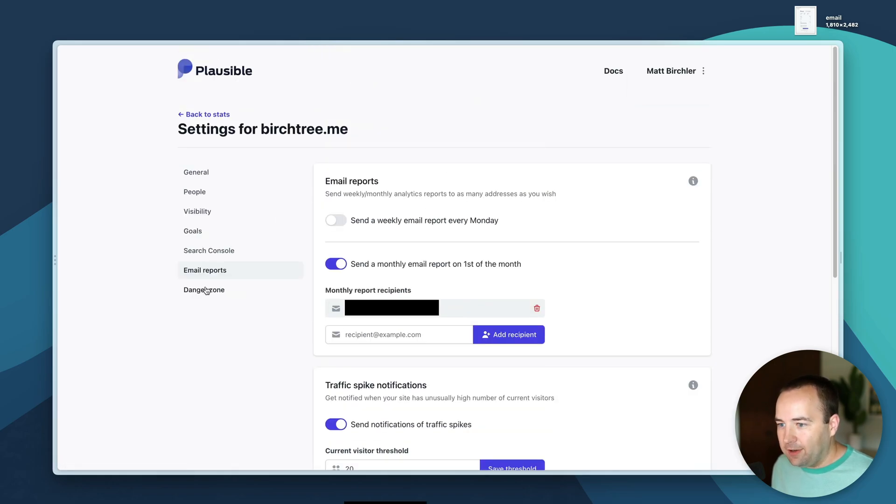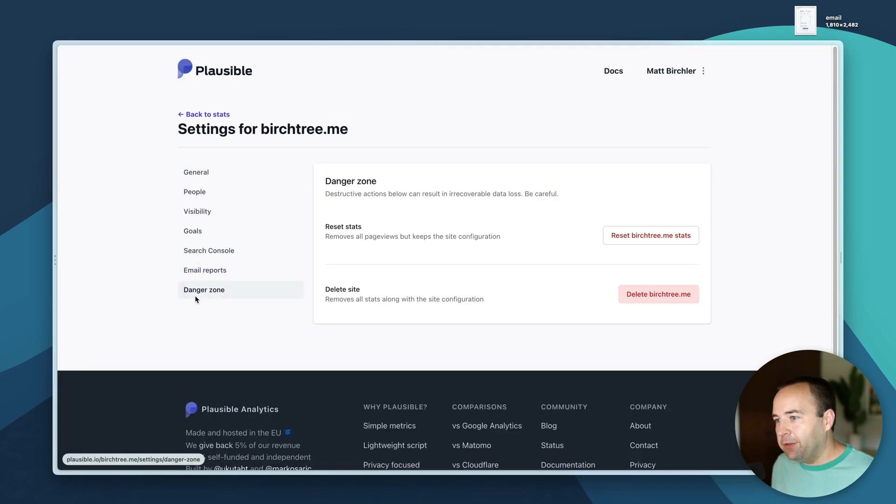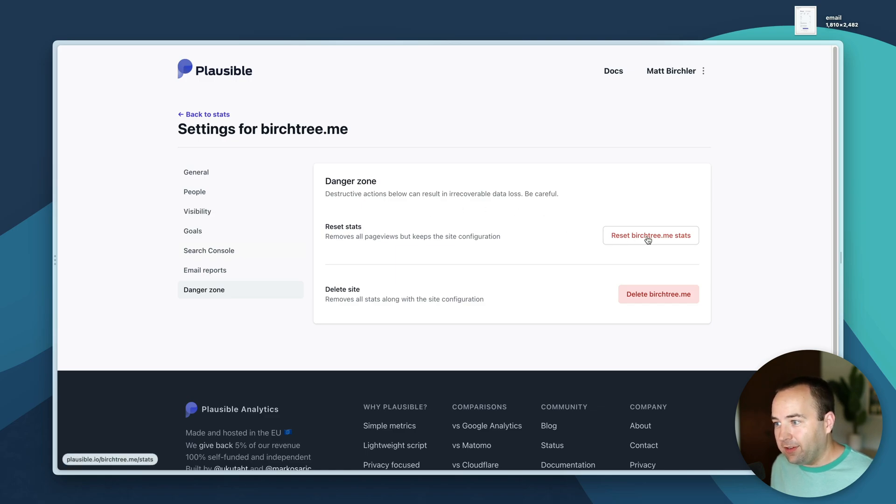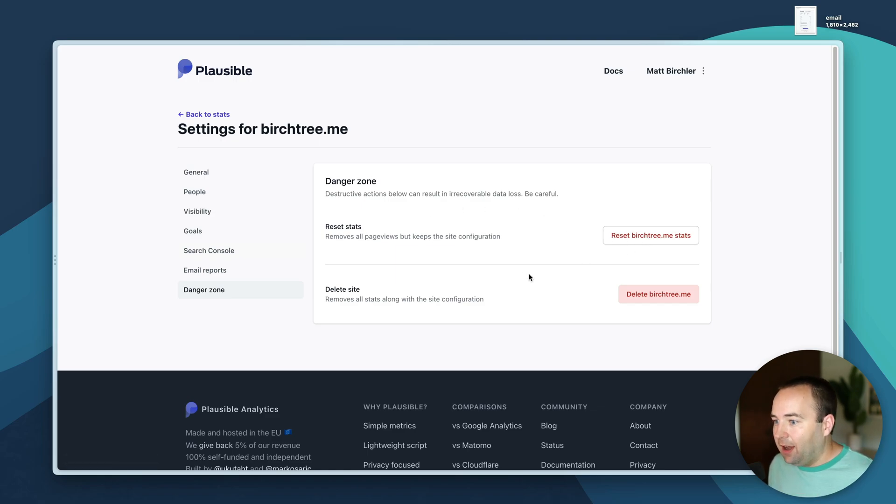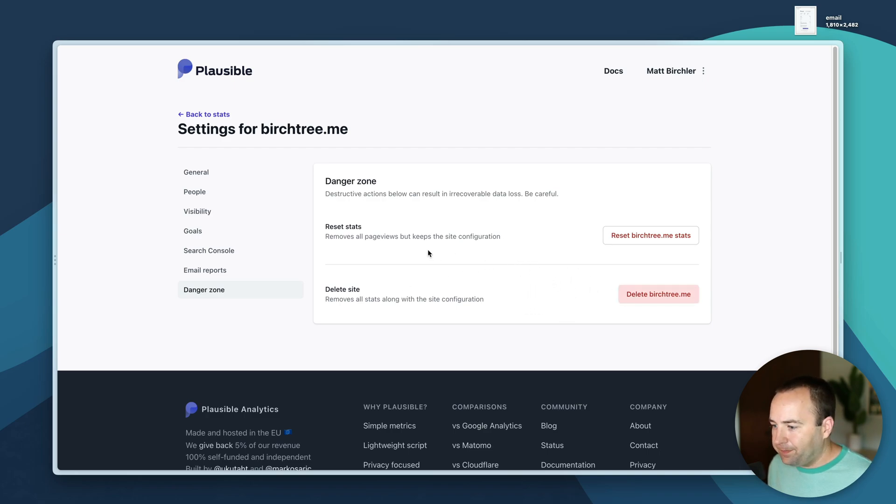Danger zone is just you can reset the stats, I don't know why you would do that but you can, and you can delete your stats entirely for this site.